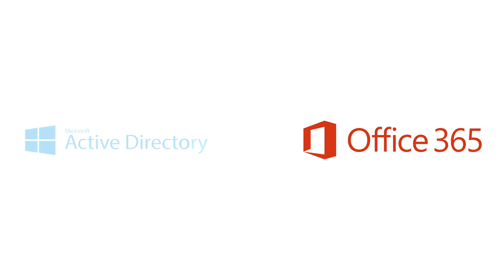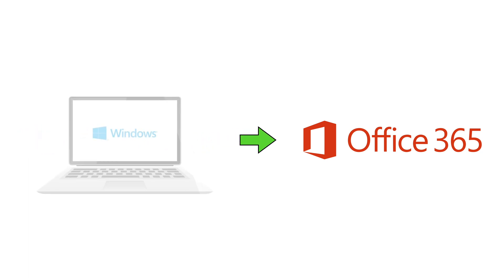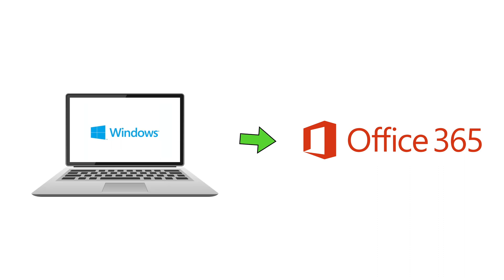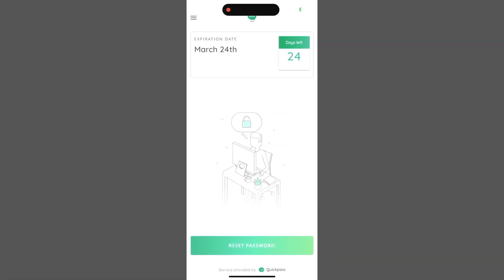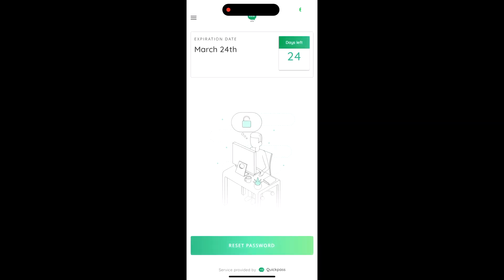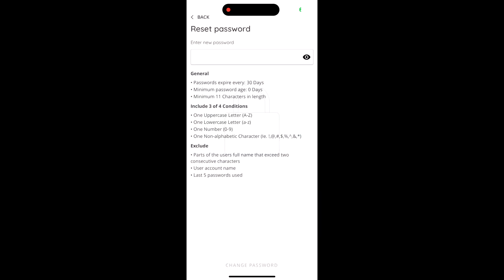CyberQP can automatically sync passwords between Active Directory and Office 365, as well as syncing passwords from local accounts to Office 365. Since we also offer a self-service password reset solution, you and your users will both love the convenience.